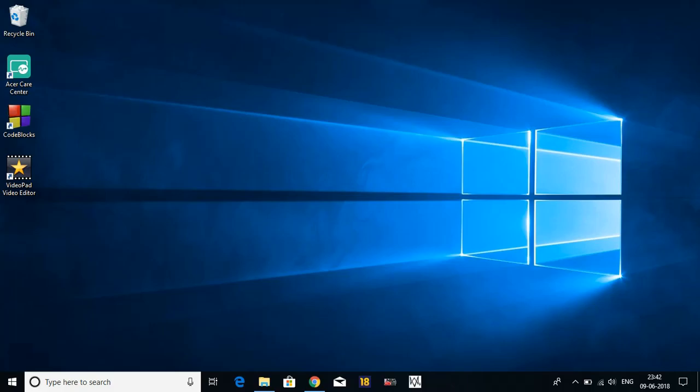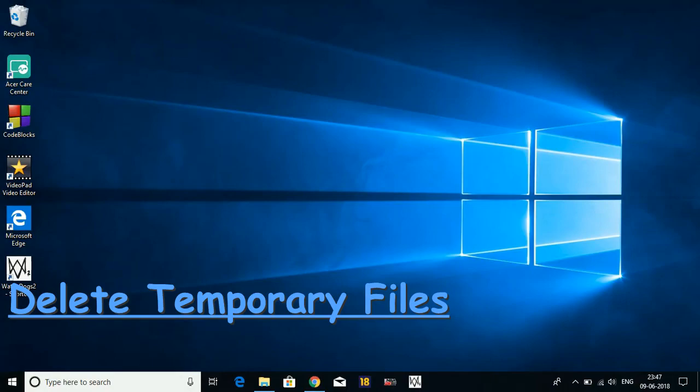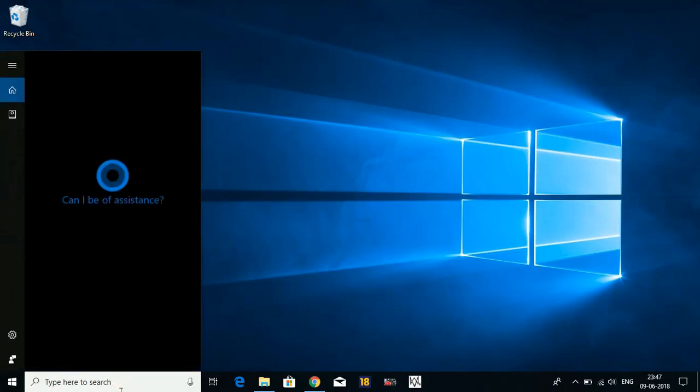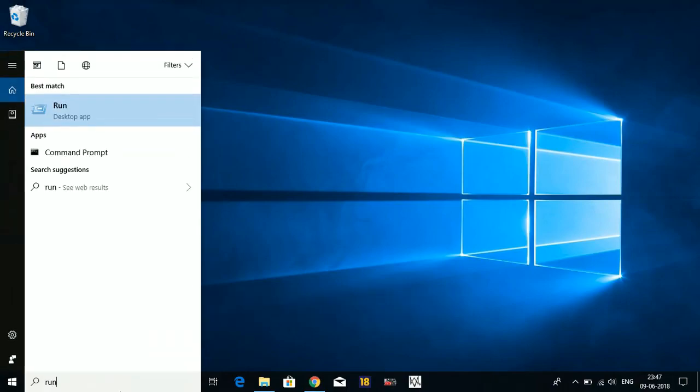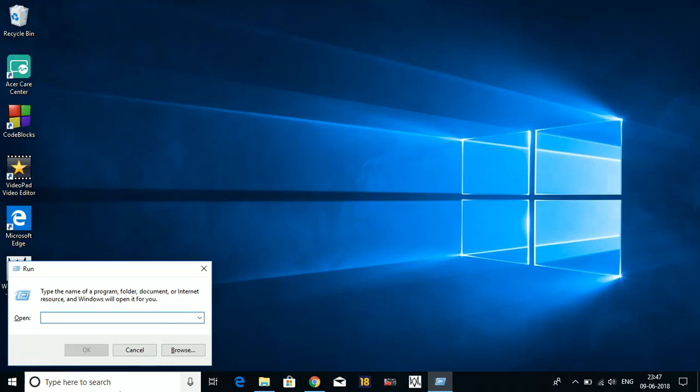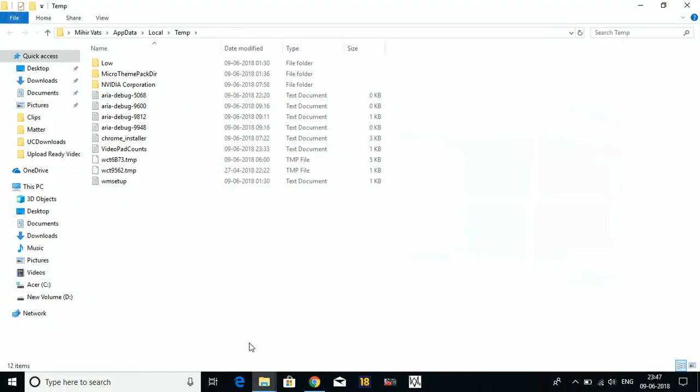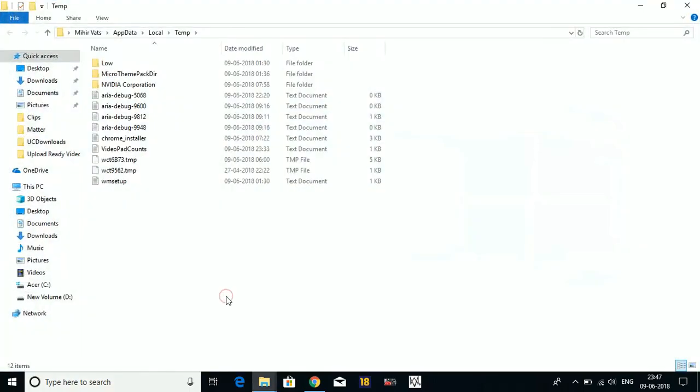Step one is deleting temporary files. It's a quick one. Just search Run, type %temp% and press Enter. Select all the files here and permanently delete them.